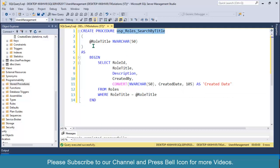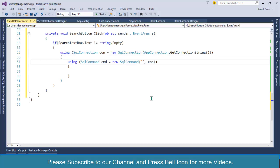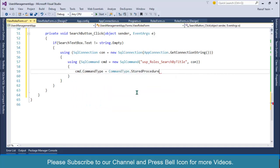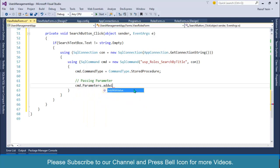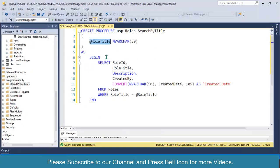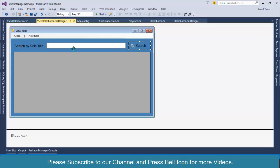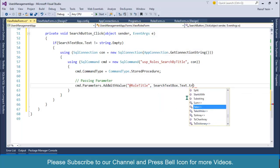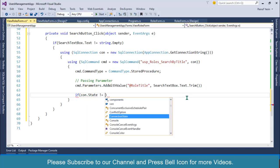Remember we are passing role title as a parameter. Click on the search button, paste the stored procedure name, then specify cmd.CommandType equals to CommandType.StoredProcedure. After this, I'll pass the parameter: cmd.Parameters.AddWithValue with '@RoleTitle' and its value coming from search_text_box.Text.Trim.